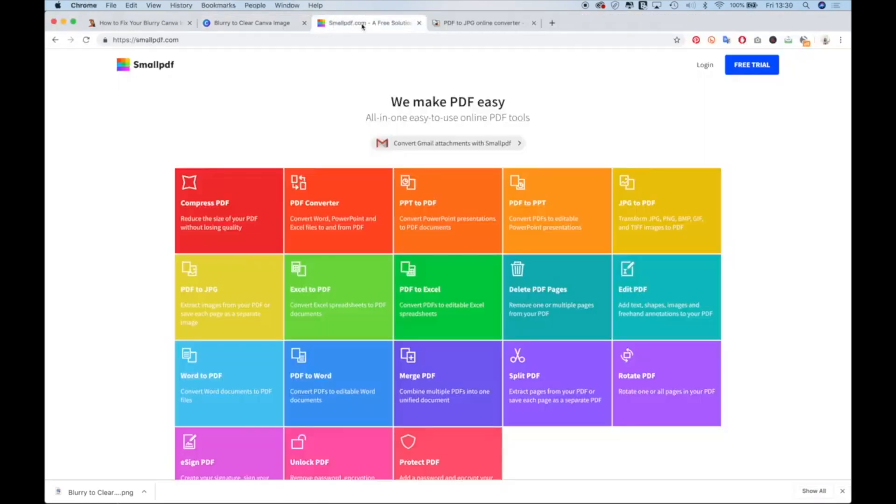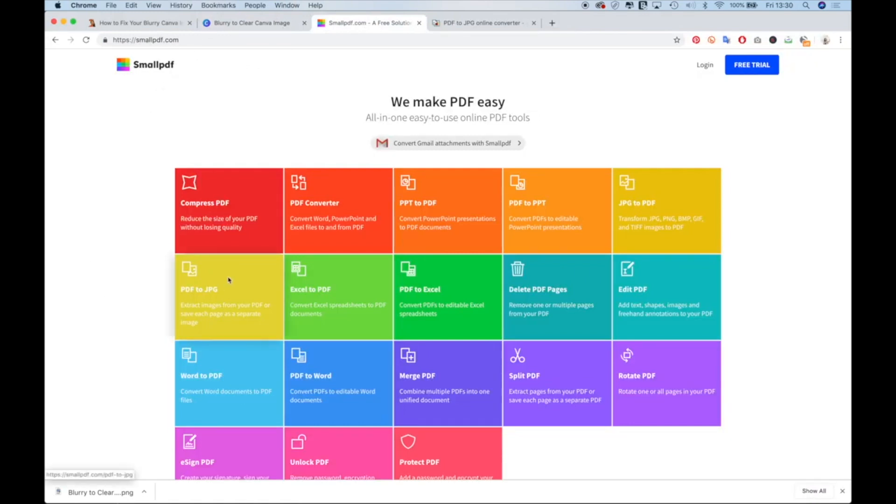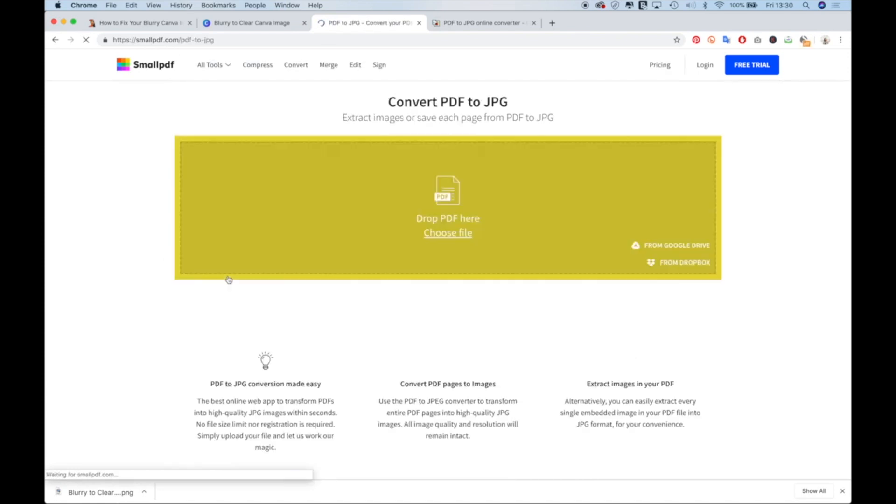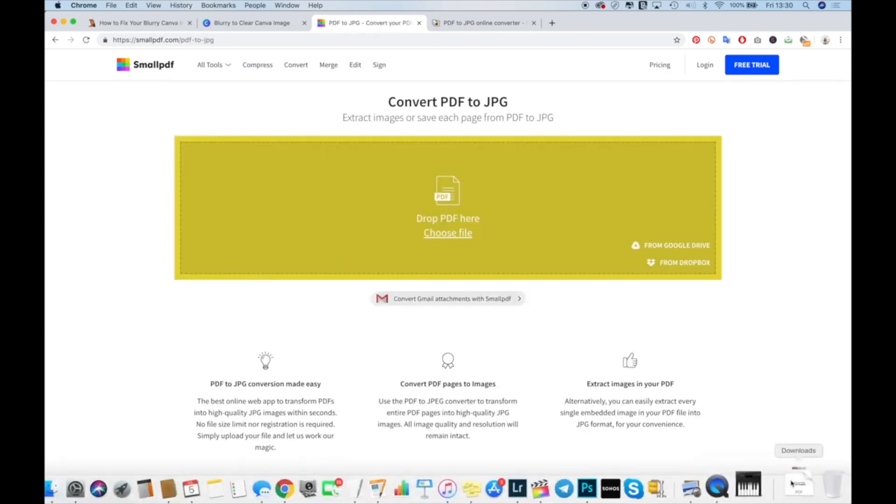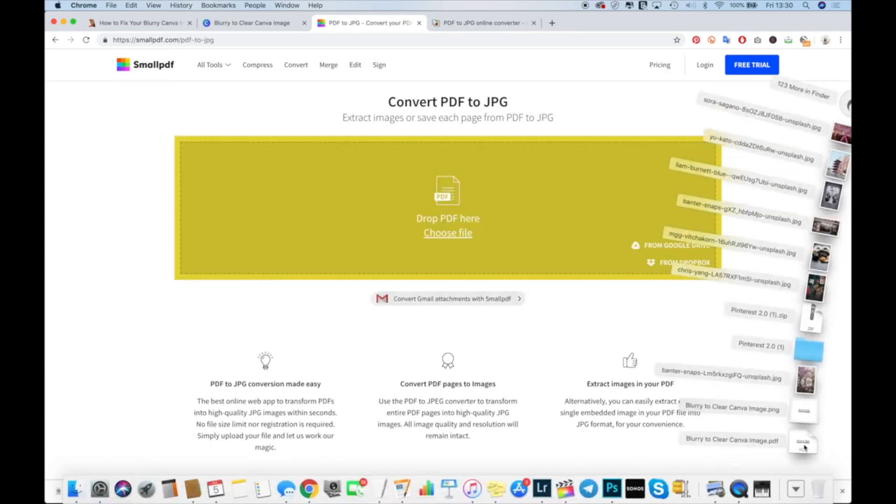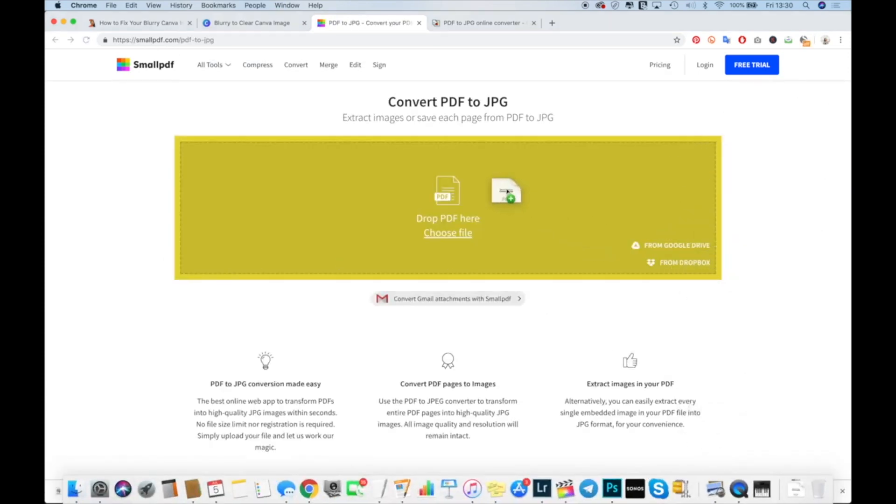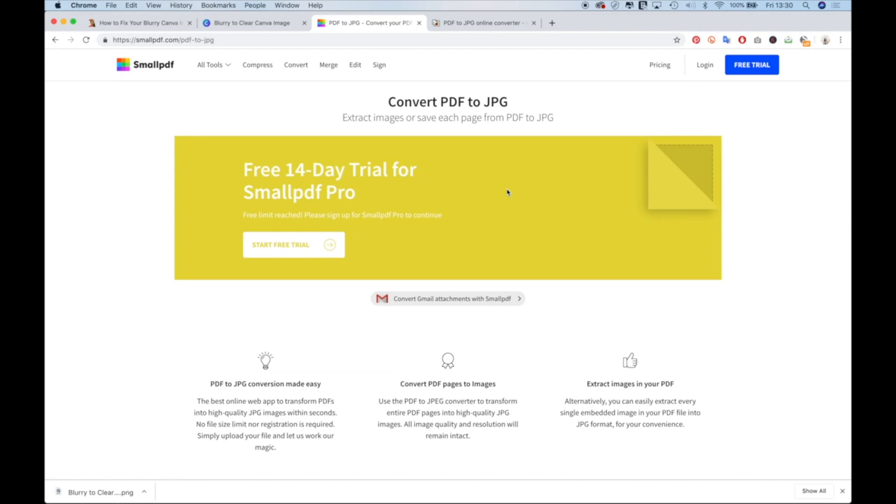So then I go to smallpdf.com. And once I'm in smallpdf.com, I go to PDF to JPEG. And I get the PDF that I just downloaded from Canva and I drop it in here.